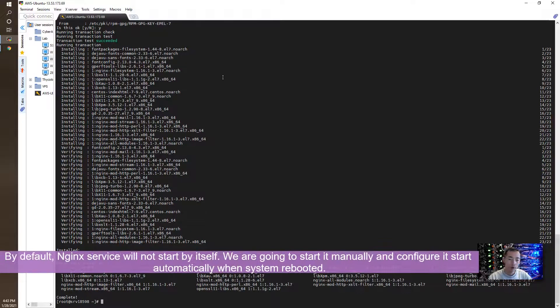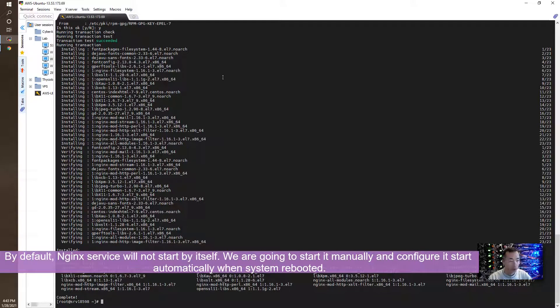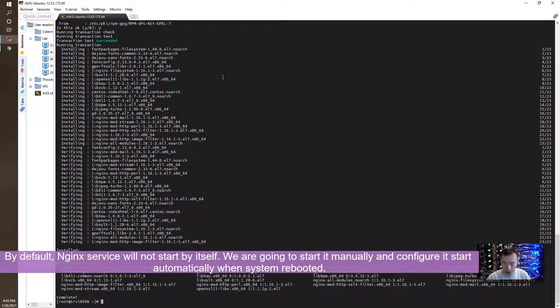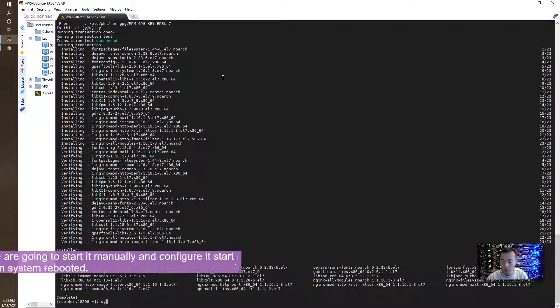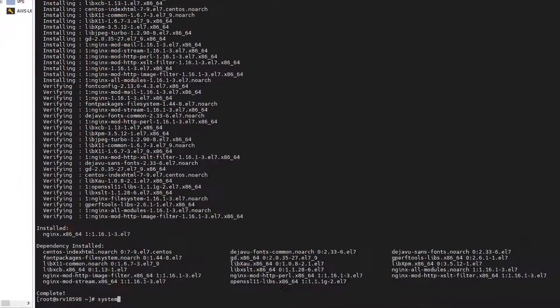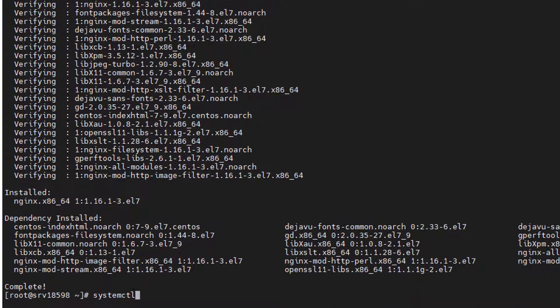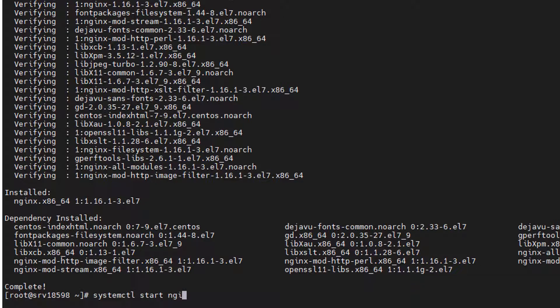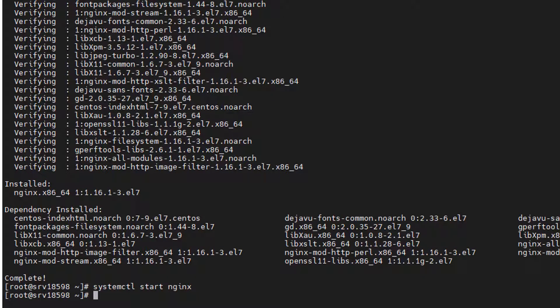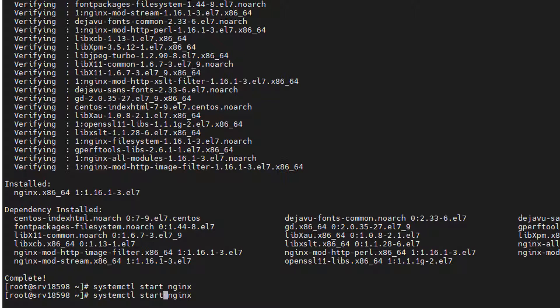Perfect. So we got the Nginx installed. We need to start it. Nginx will not start by itself. We need to start it manually. And we need to set it up so when system reboots, it starts automatically. Enable.